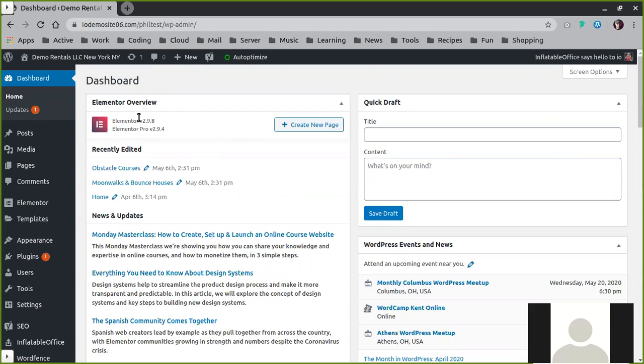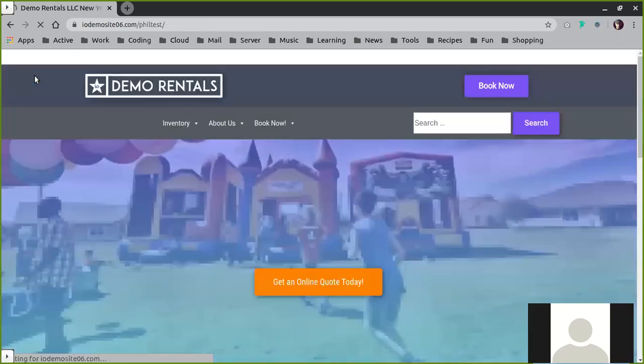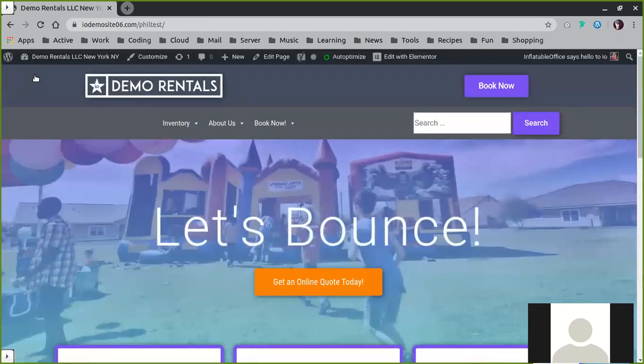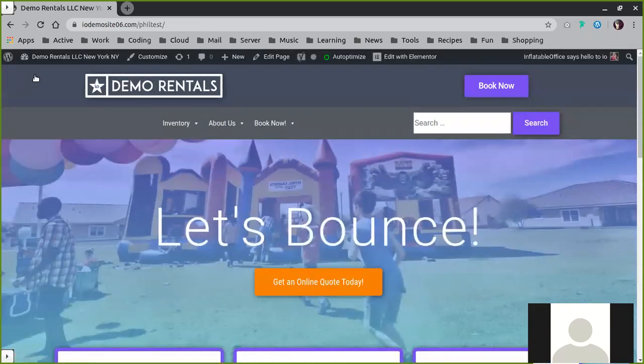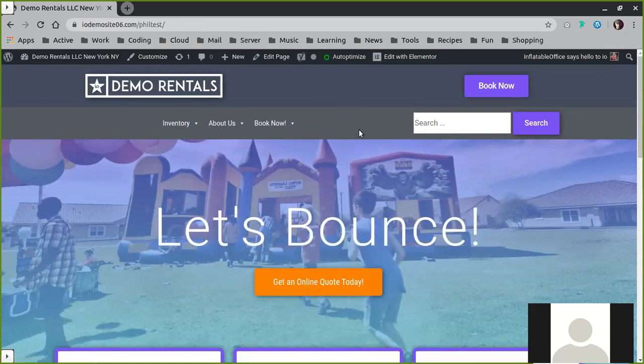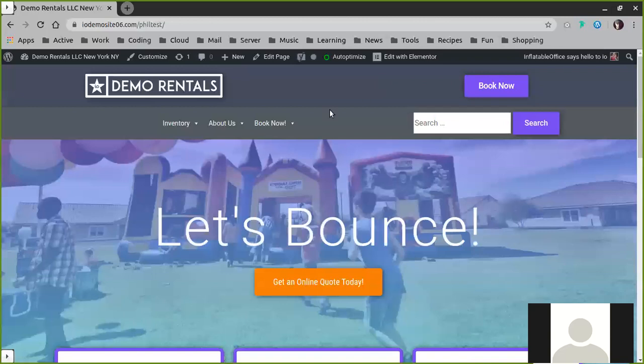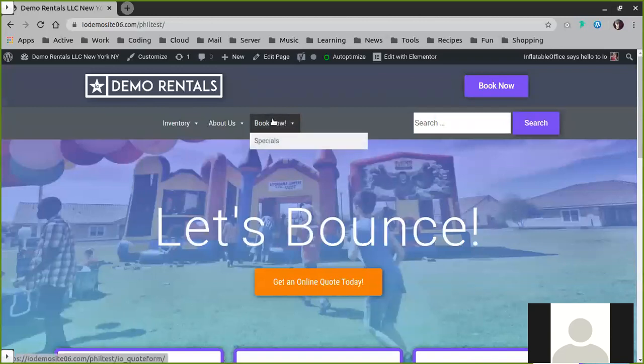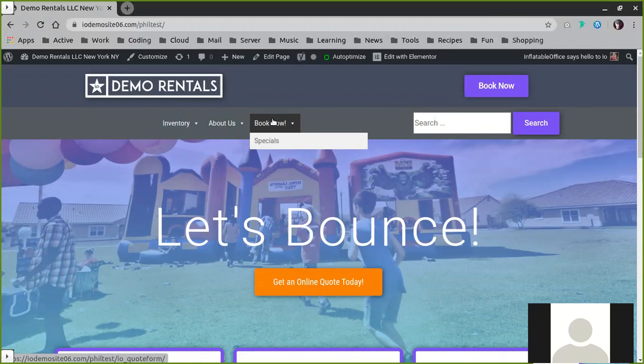Once you're logged into your site, you'll want to go in and actually visit your site itself and view the homepage. From here, what you want to be aware of is the Edit with Elementor button, and you'll have access to this button on any page that's designed with Elementor on your site.